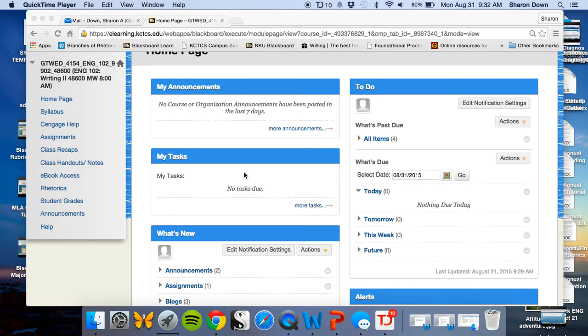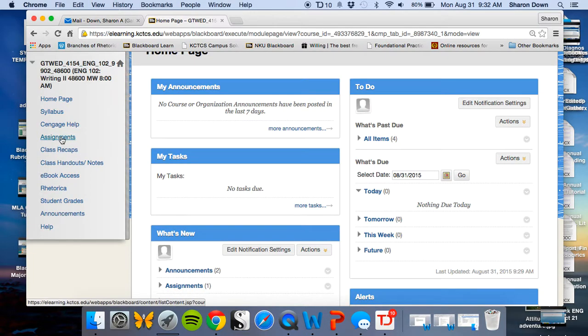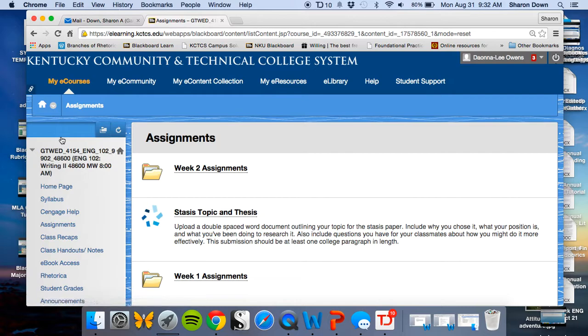Greetings online students. I'm here today to show you how to do some peer responses in PeerMark. This is not in your class but in another class that I'm running live.